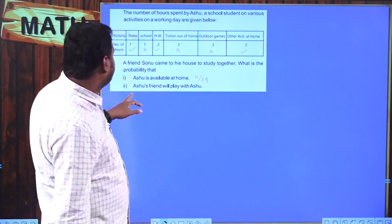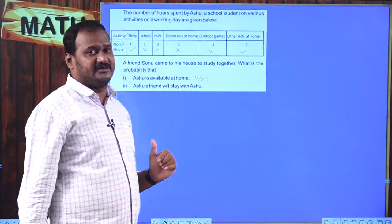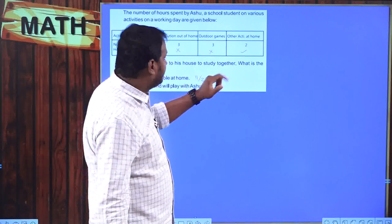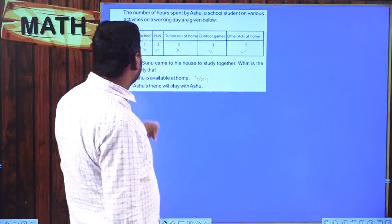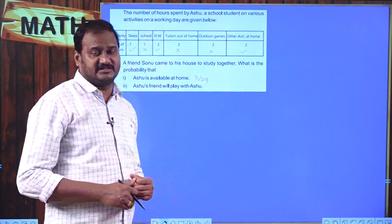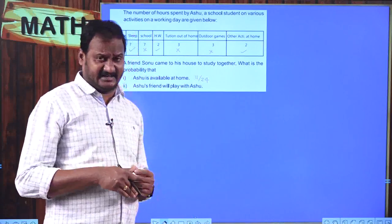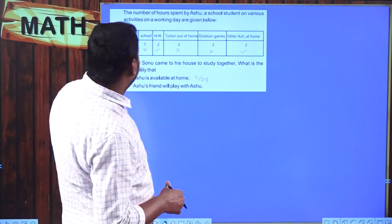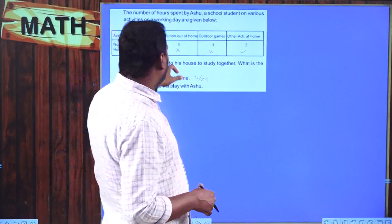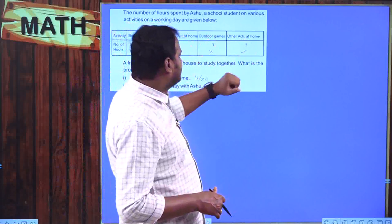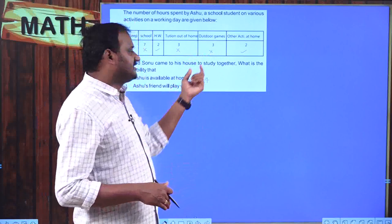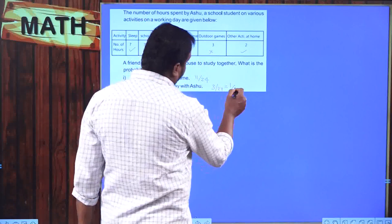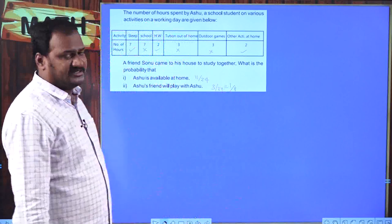Second part: what is the probability that Ashu's friend will play with Ashu? For playing, the outdoor games hours are relevant — 3 hours. P(play with Ashu) = 3/24 = 1/8.